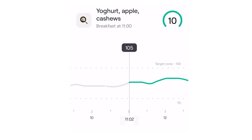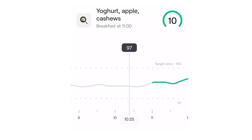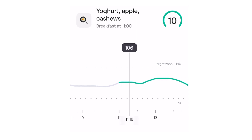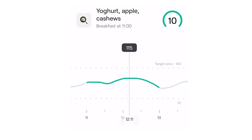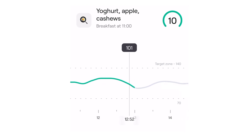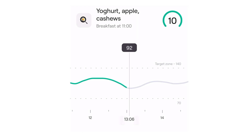I have plain yogurt with a small apple and a handful of nuts for breakfast most days. Check out these changes in my sugar levels: on this day, I had breakfast pretty late at 11 a.m. Before the meal, my sugar level was 105 milligrams per deciliter because I had already had a few cups of tea with milk. After the meal, it rose very gradually to about 115 milligrams per deciliter and then returned to around 90 milligrams per deciliter.